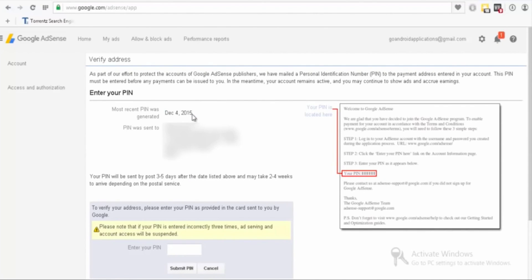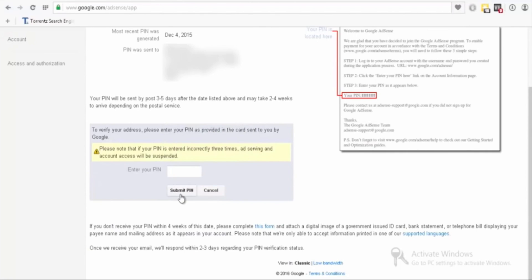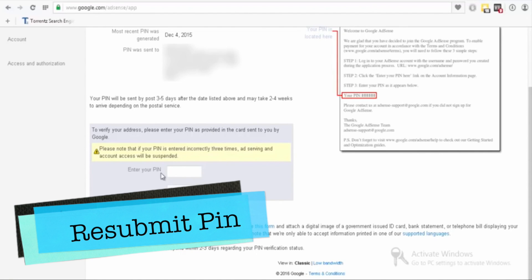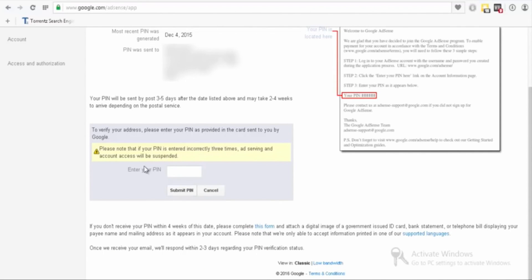As you can see, the first pin was generated on 4 December 2015. The first pin generates automatically by Google AdSense after you have $10 in your account. After that, you just need to wait 30 days. If you haven't received your pin after 30 days, you can resubmit your pin. Right now it says 'submit pin,' but on the second or third attempt it says 'resubmit pin.' After you resubmit, you wait another 30 days.